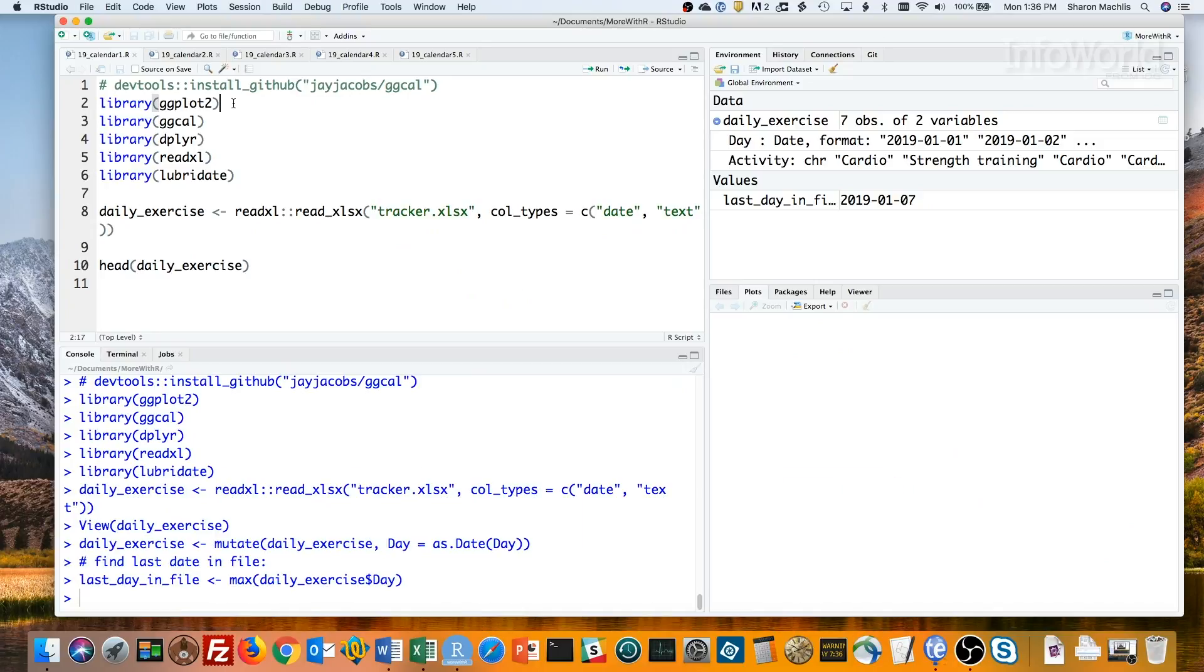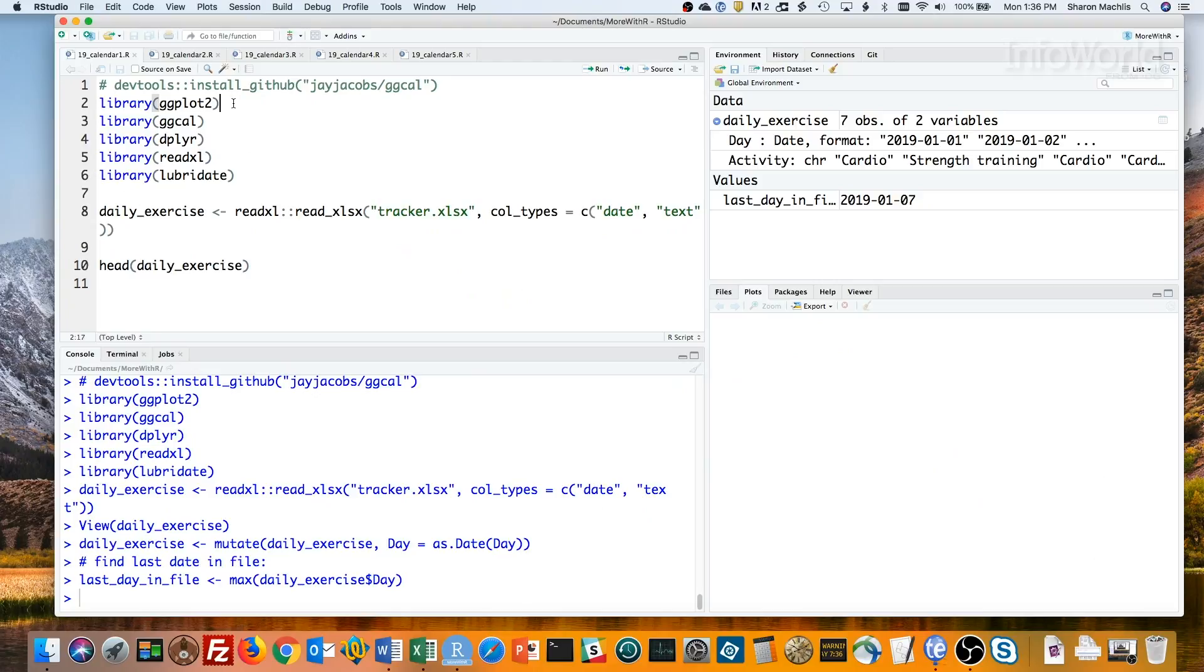One of the best ways to see if you're meeting a daily goal is a simple calendar with color-coded squares. Did you meet a daily business metric, like sales or social media posts? Or how are you doing with personal goals like daily exercise? R can help.